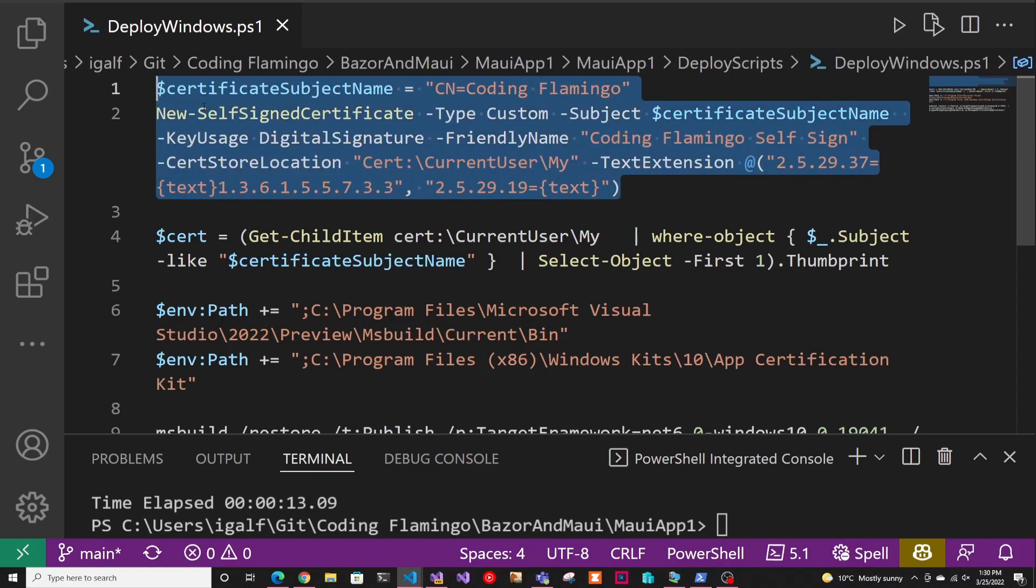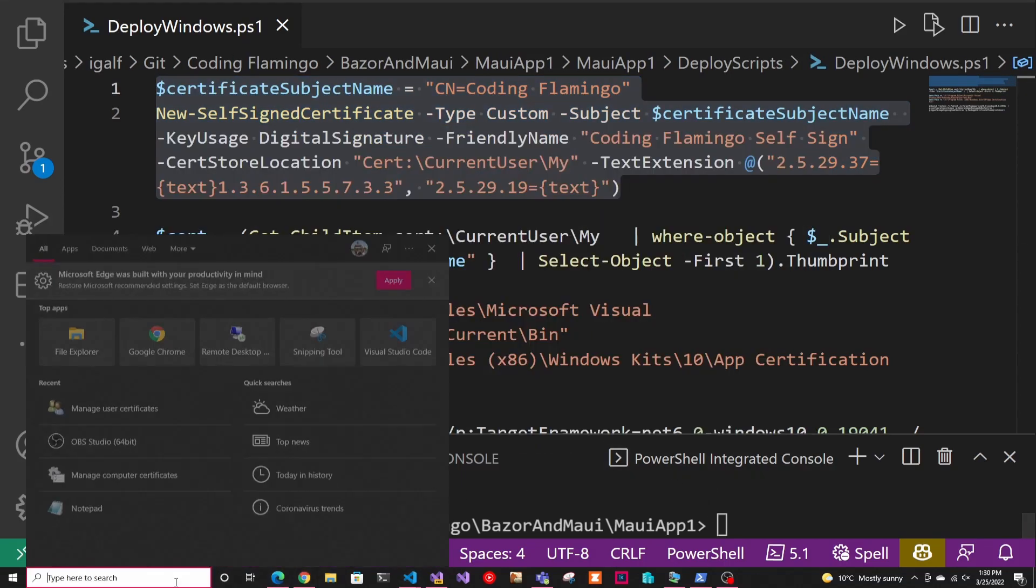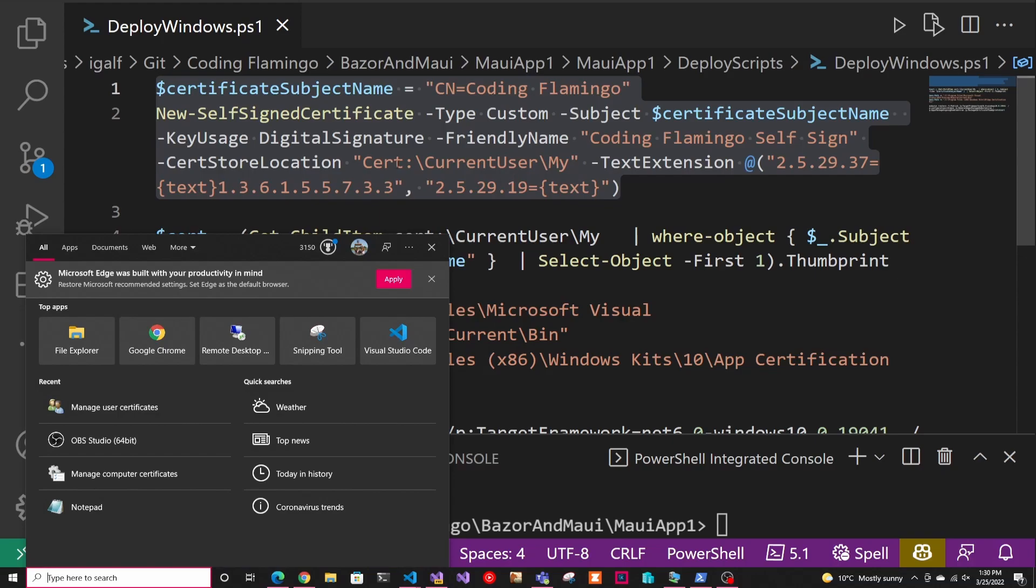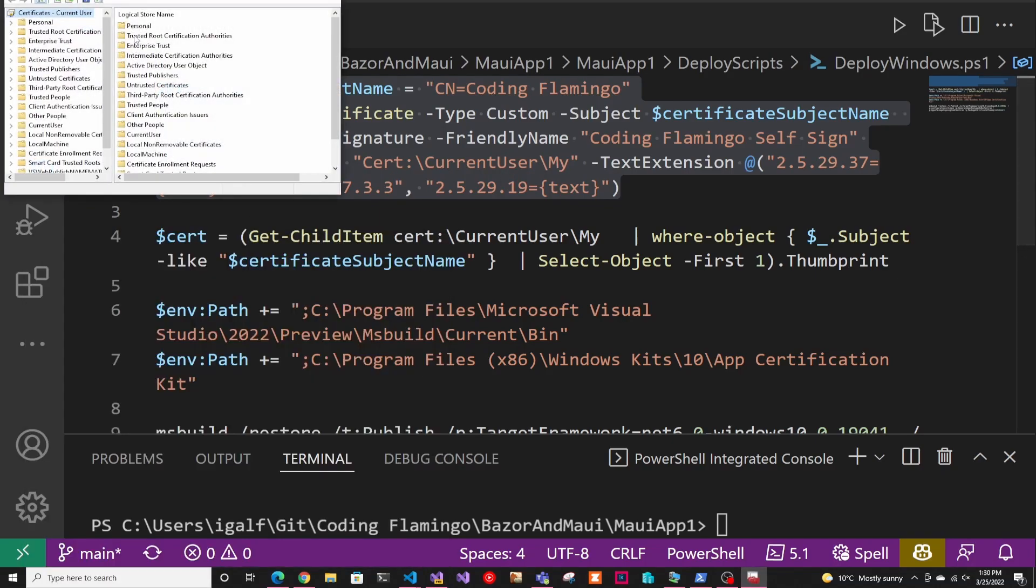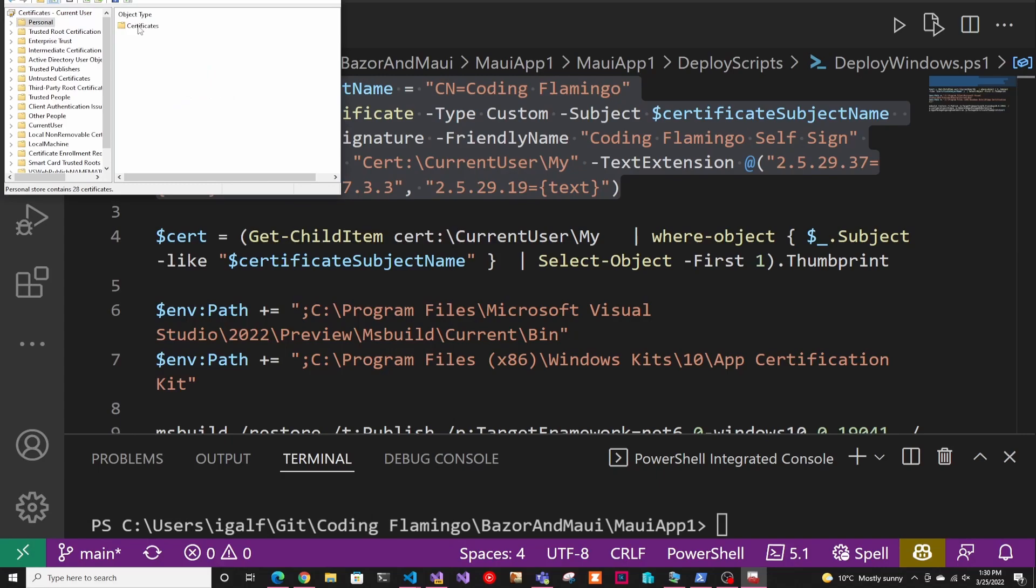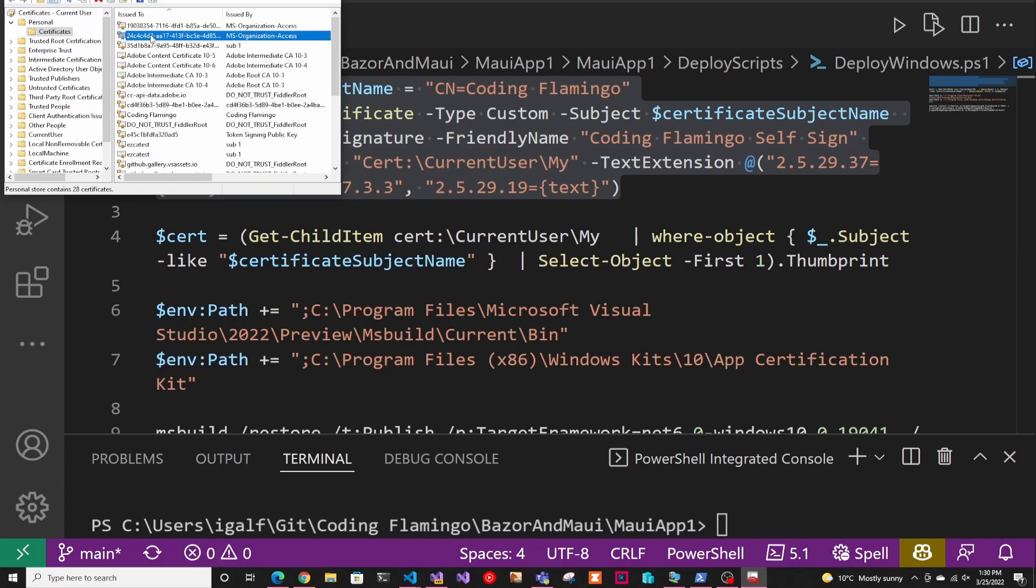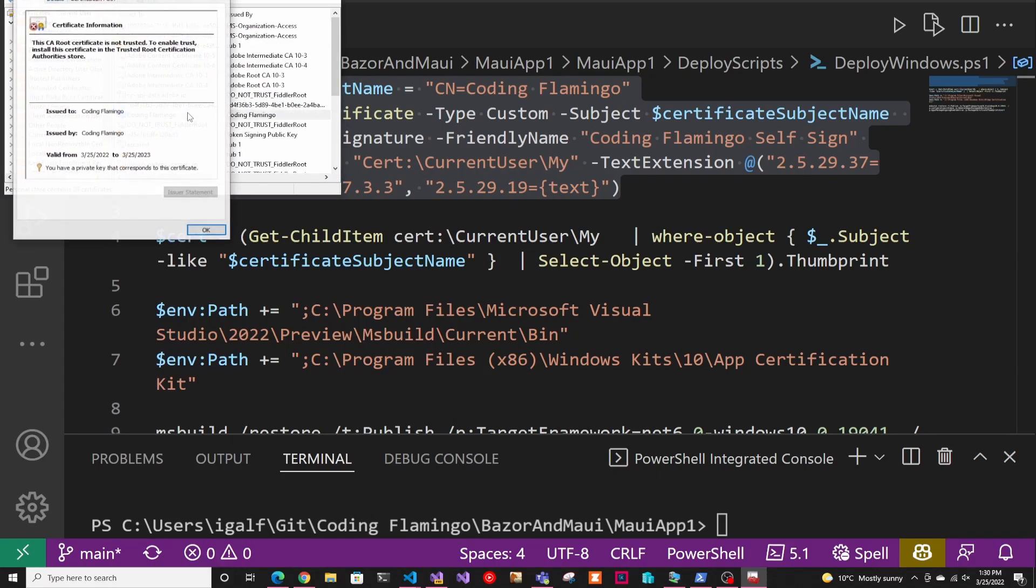So I'm going to go ahead and run this, and this will actually create it. As you can see here, it's going to be in current user my. So in here, it's personal certificates. And if we go to coding flamingo, we'll see the one that we just created.